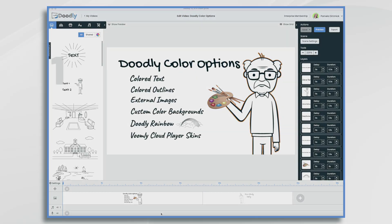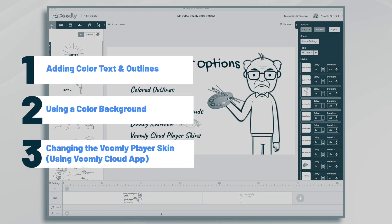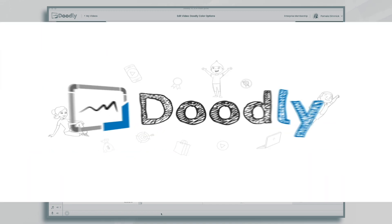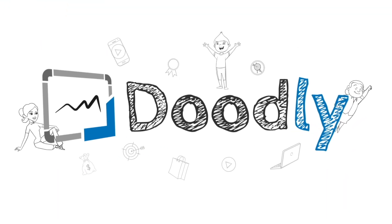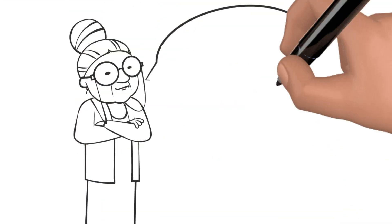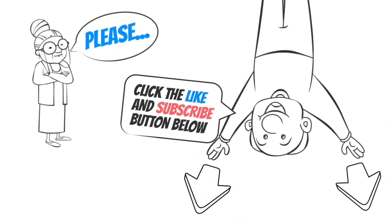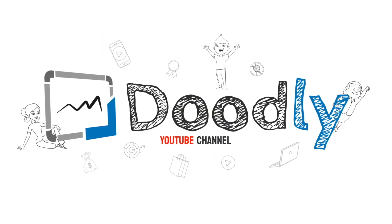Hi, it's Pamela. In this tutorial, I'm going to show you a few ways to add a splash of color to your Doodly videos. Welcome to the official Doodly YouTube channel. If you enjoy our content, please click the like and subscribe button below. Now let's get straight to the video.